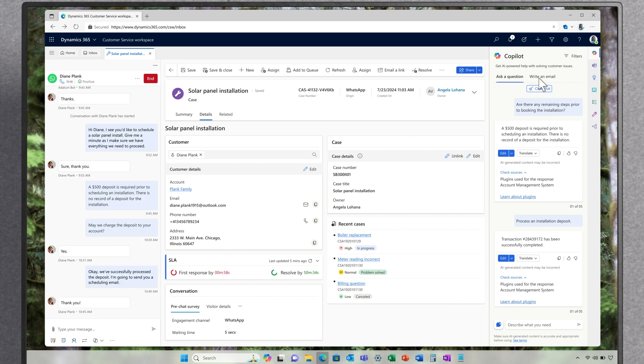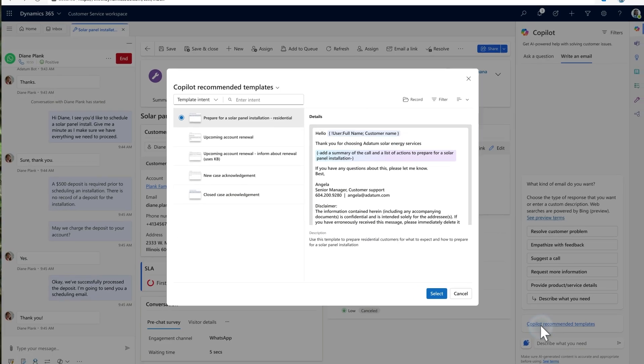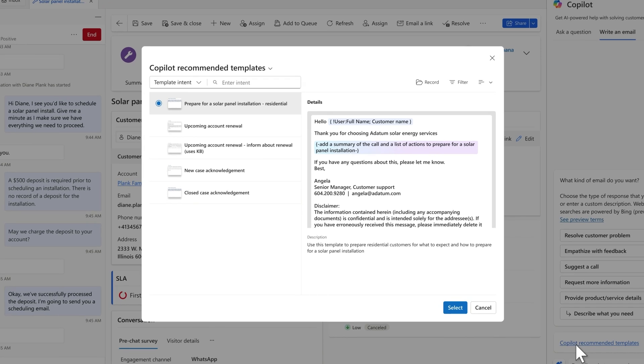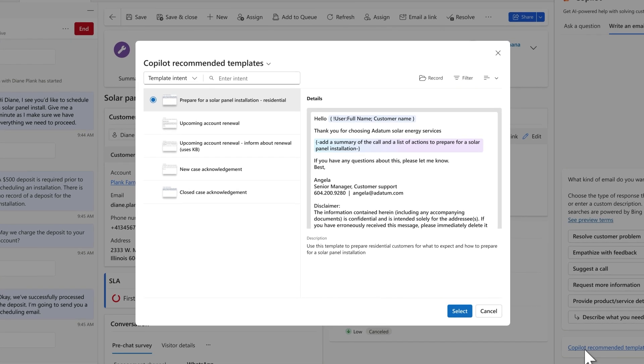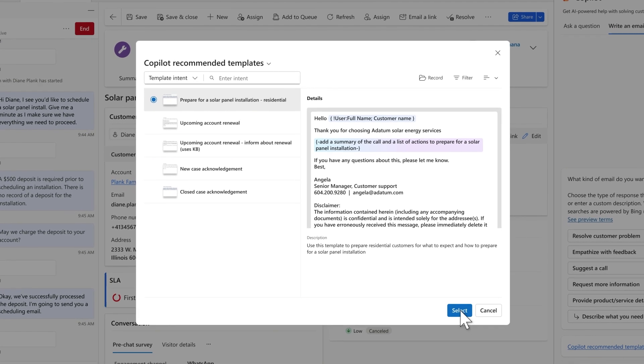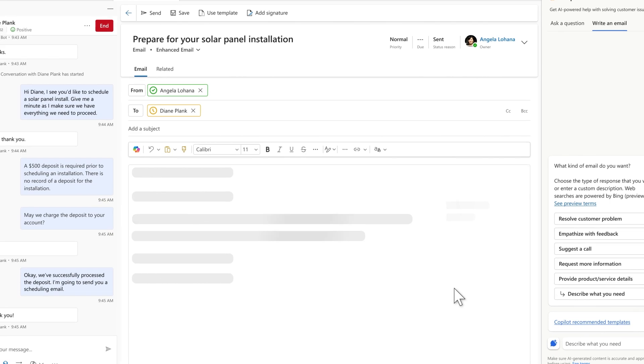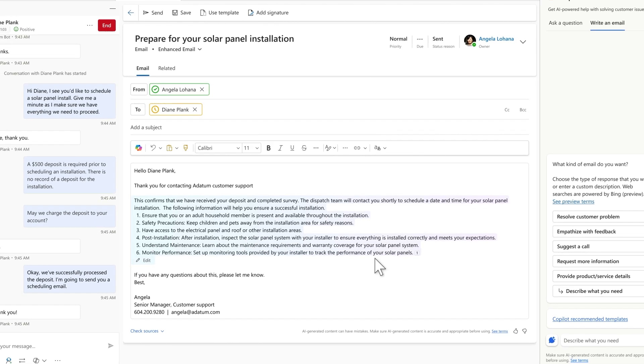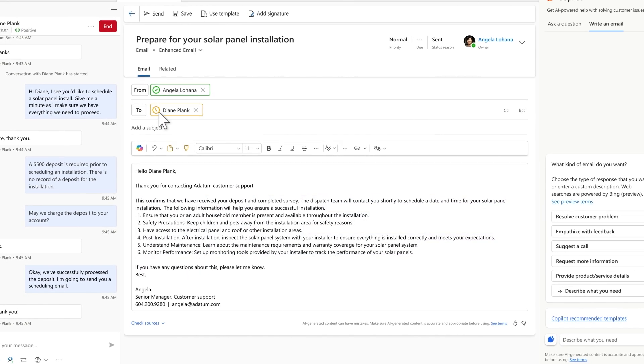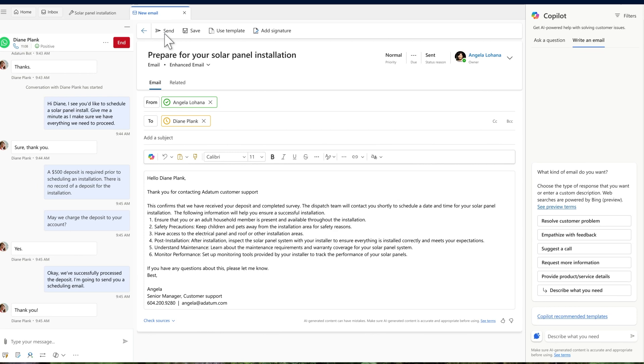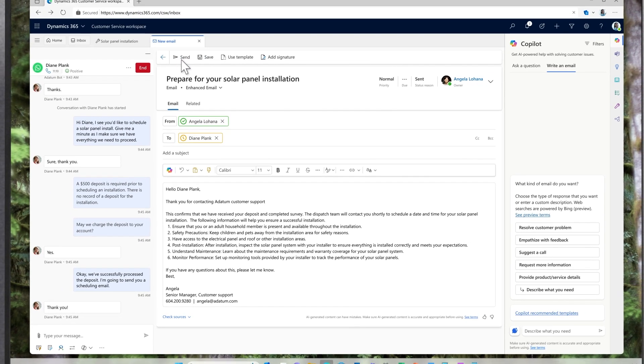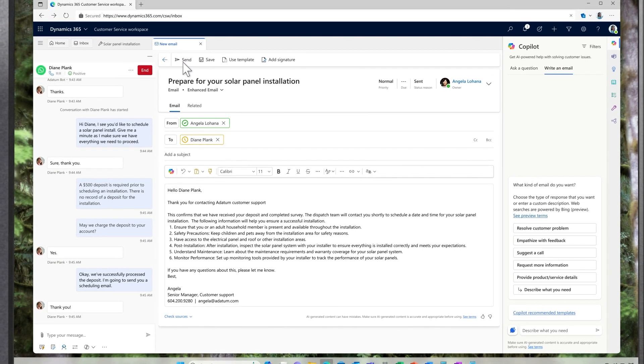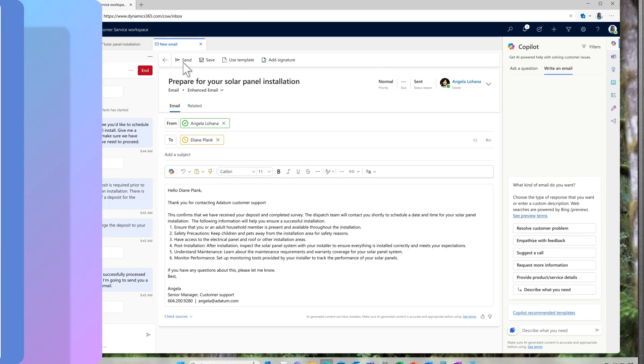Angela decides to send an email confirmation. Based on the context of the conversation, Copilot can now recommend an email template. The recommended template includes a summary of the steps needed before, during, and after the installation of the solar panels, and it's personalized based on the panel model and type. All she has to do is double-check and send. This saves her a ton of time while still providing an ideal service experience for the customer.